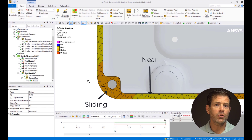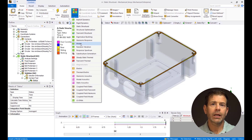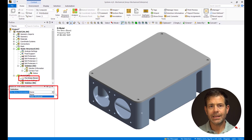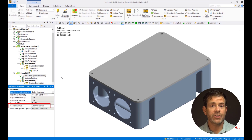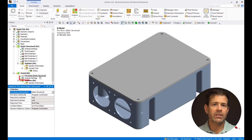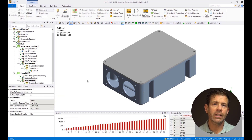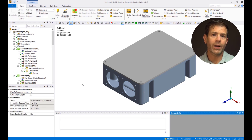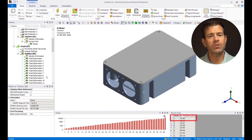In the home tab, pick analysis then modal. Click on pre-stress, then choose static structural. The contact status is kept as true status, which is the default option. Supports are not needed to be added in the modal solution since they are already defined in the static analysis. In analysis settings, change the max modes defined to 60. Right-click on the tabular data, pick create mode shape results, then right-click and evaluate all results. From the tabular data, notice that the lowest frequency obtained is 108 Hz.